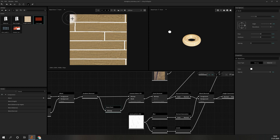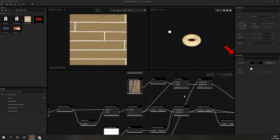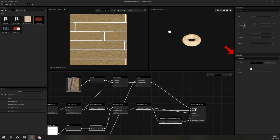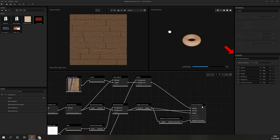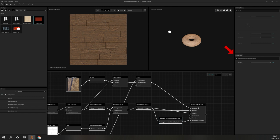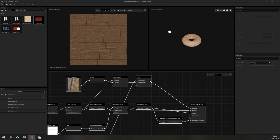The last sub-window is for the properties. If you select a node, you will find all options right here. Because the properties are dependent on which node you selected, we will not go into more detail here. But since we now have a good overview of ArtEngine, we can go into more details with a few examples on what it is capable of.